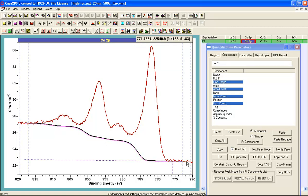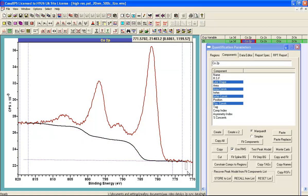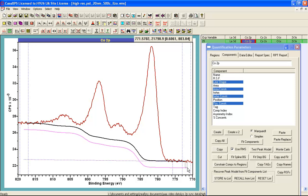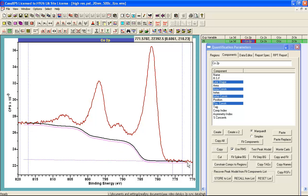And then the entire shape of the Shirley background can be offset from the data.